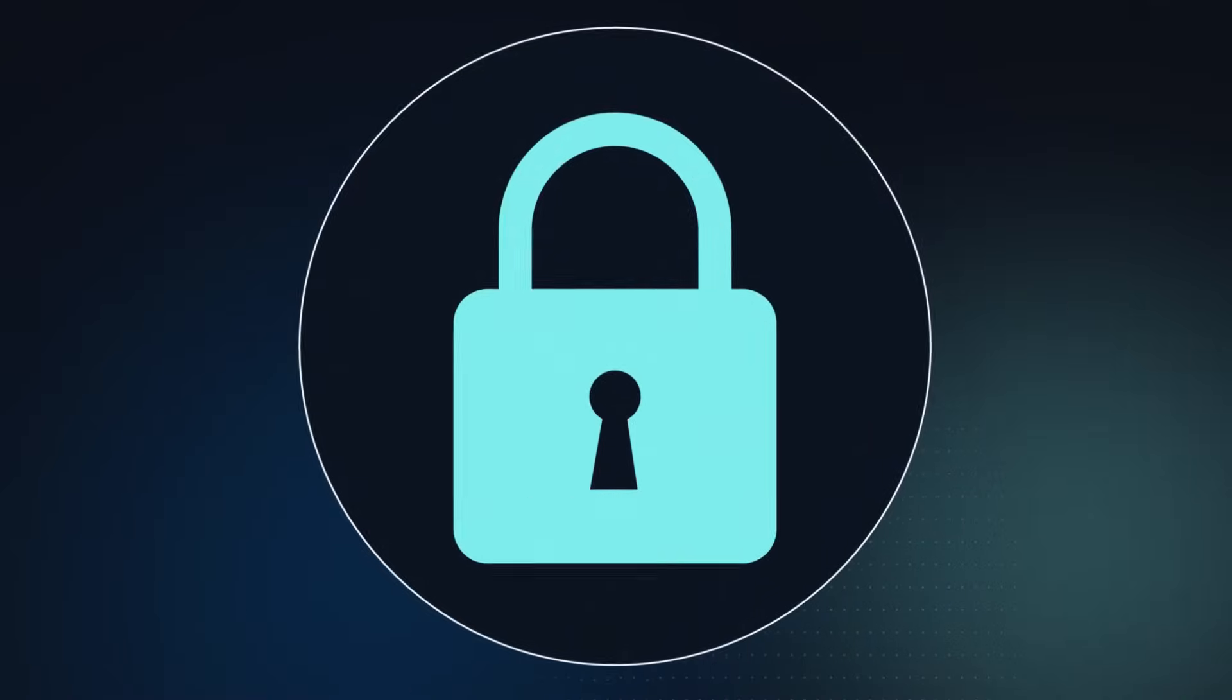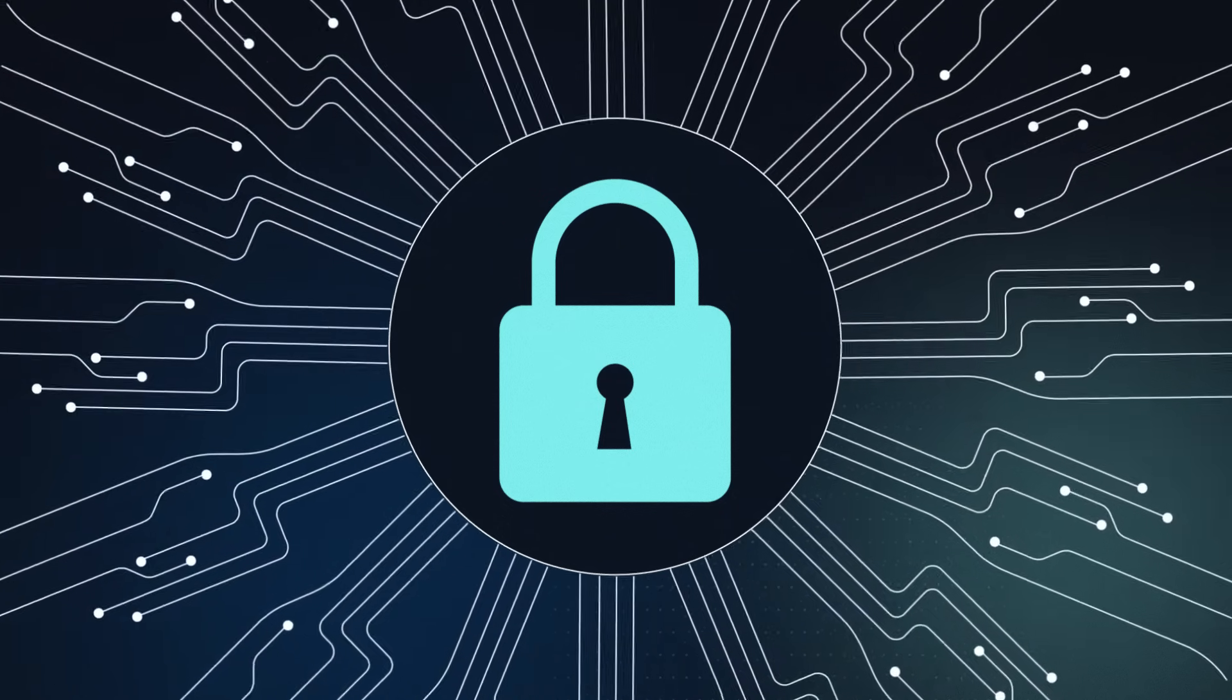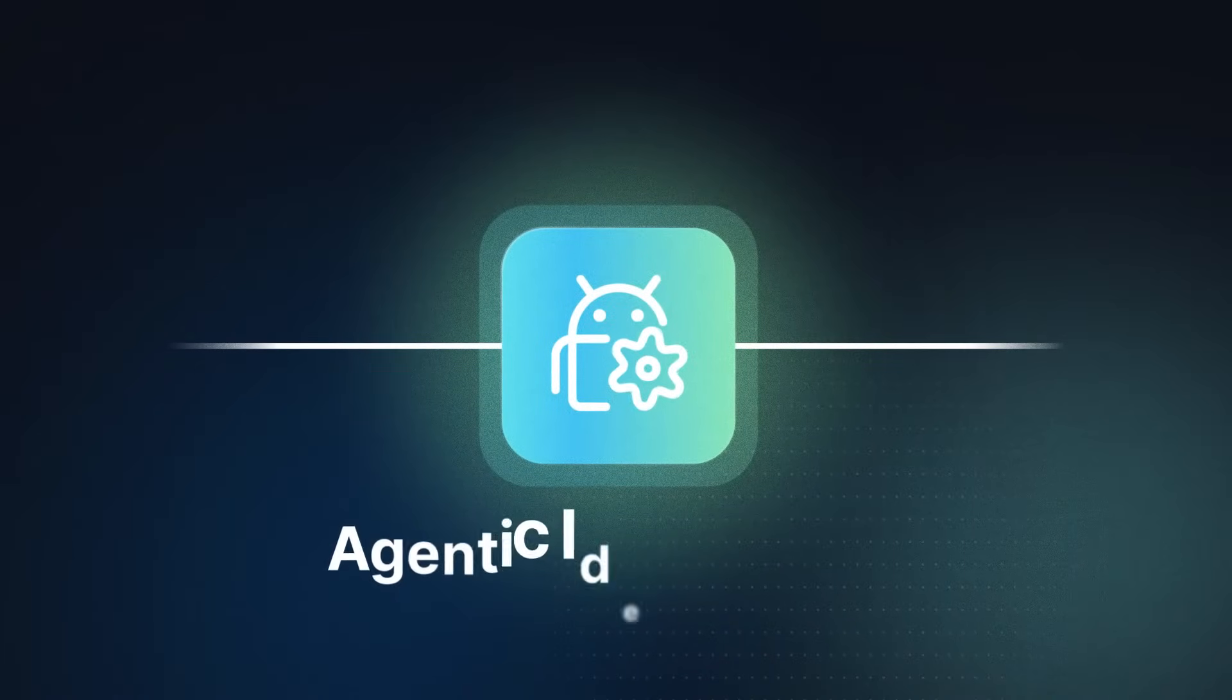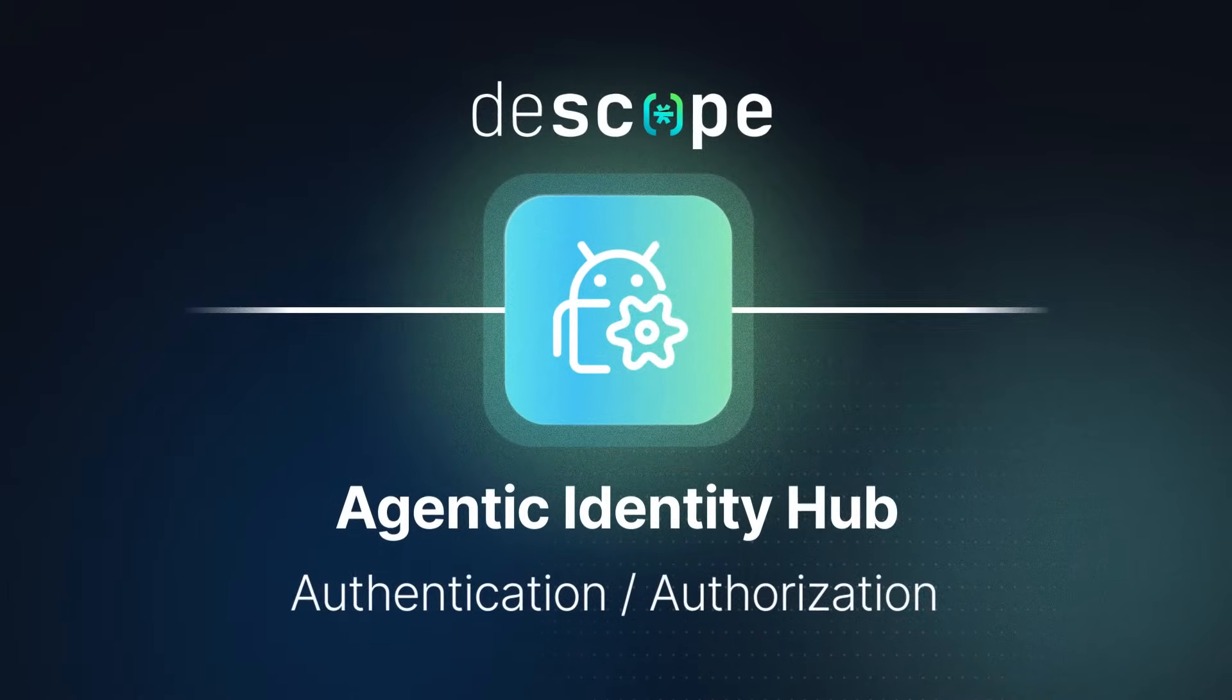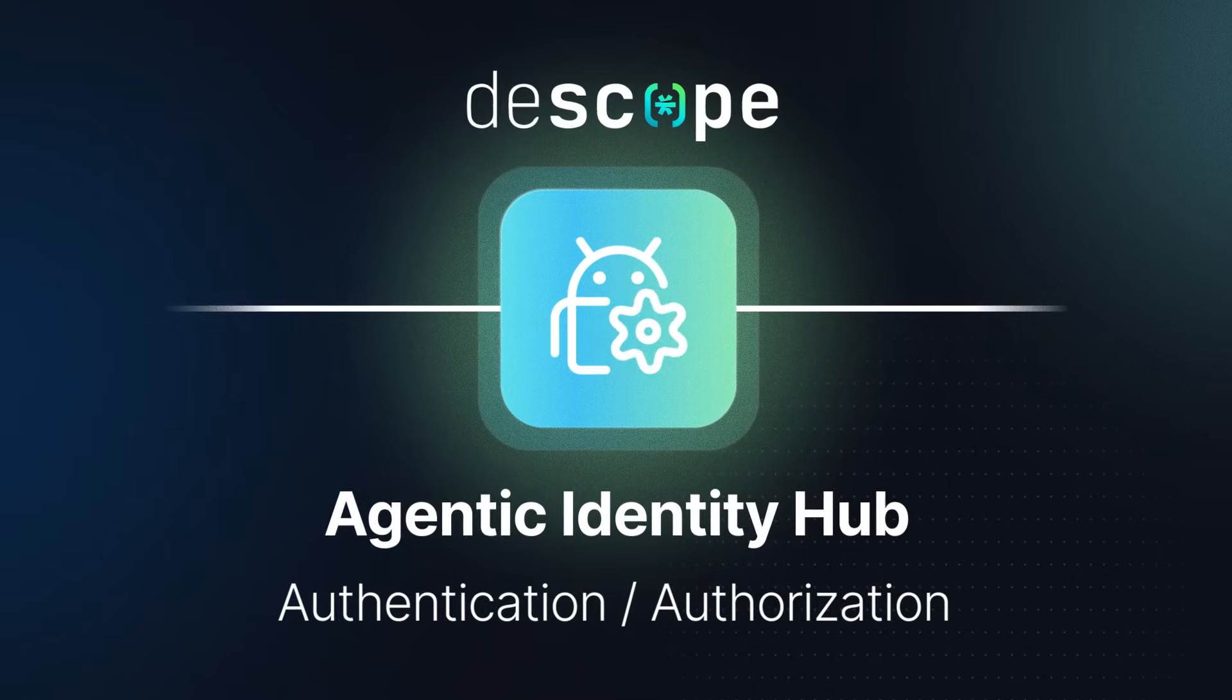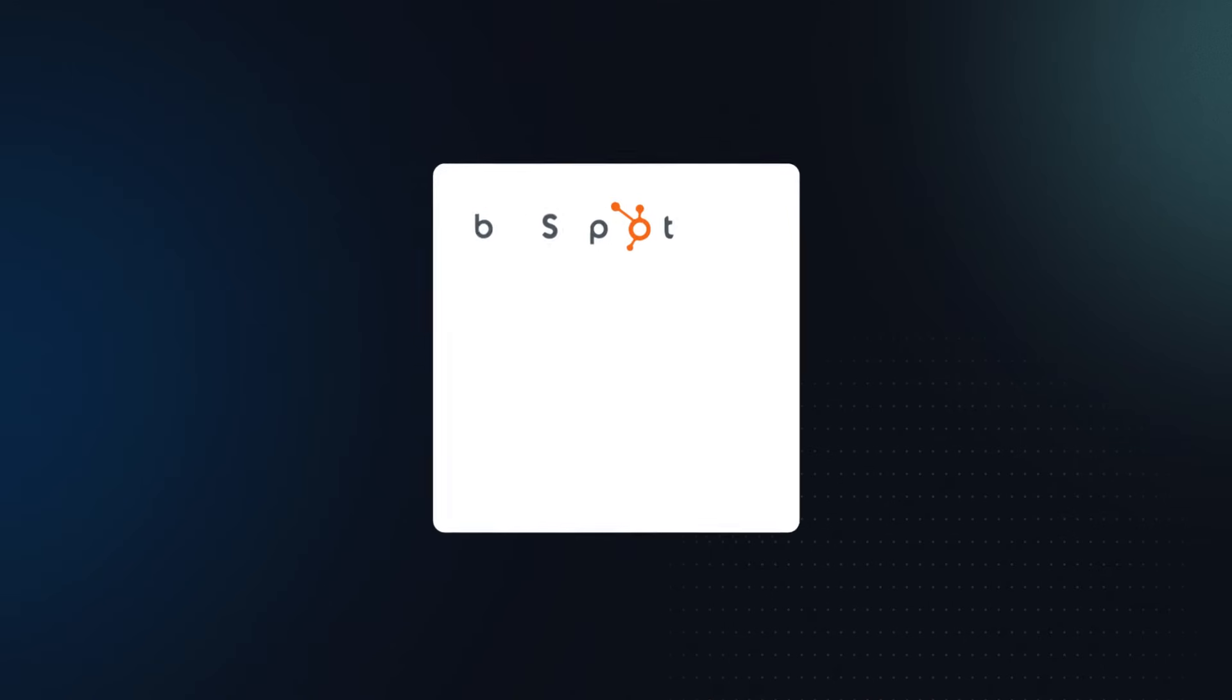As we prepare for an agentic future that's already here, there has to be an identity infrastructure to support it. Say hello to the agentic identity hub from dscope, a unified platform that helps developers solve authentication and authorization challenges when dealing with agent-to-app and agent-to-agent communication.